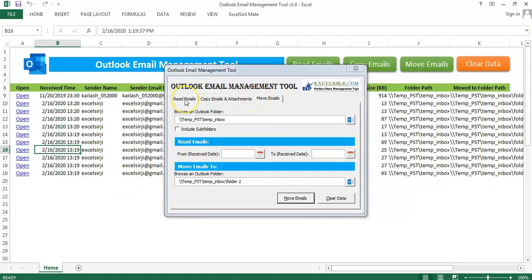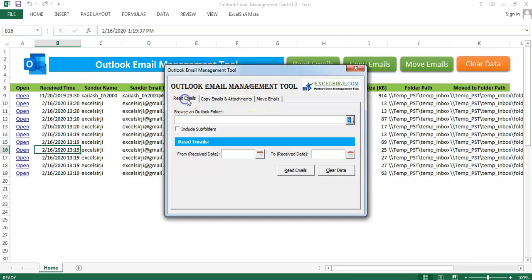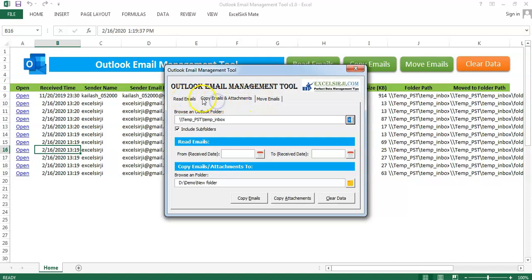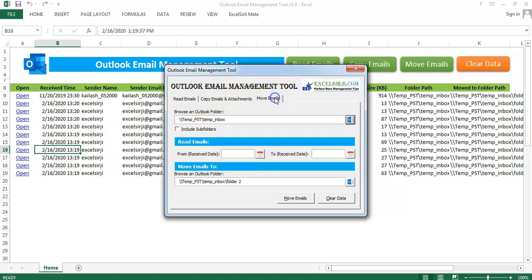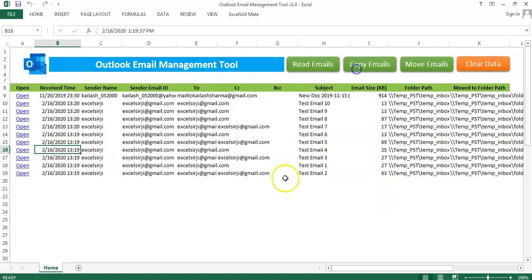Like that you can use this tool for reading the emails. You can use this tool to copy emails or attachments and move the emails. That's all about this tool. Thank you very much for watching this video.